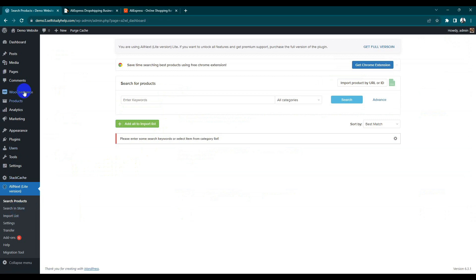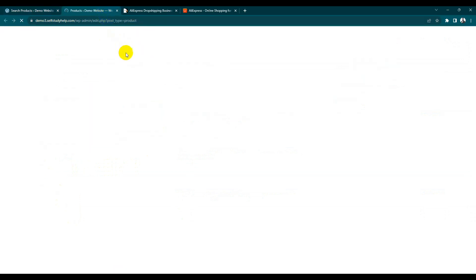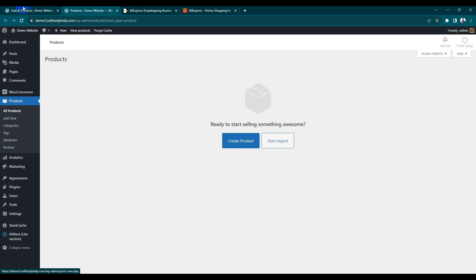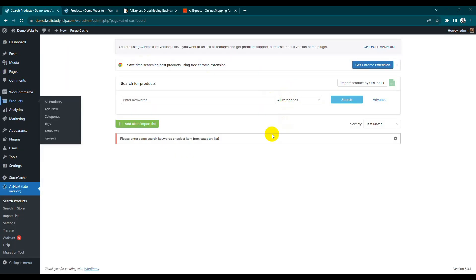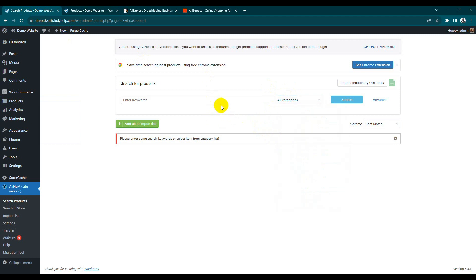Our plugin is activated — you can see here it's the AliExpress light version, so click here. Now currently you can see in our products there is nothing — no product available. You can search by categories or you can search by keywords. Let's suppose I am adding earbuds.